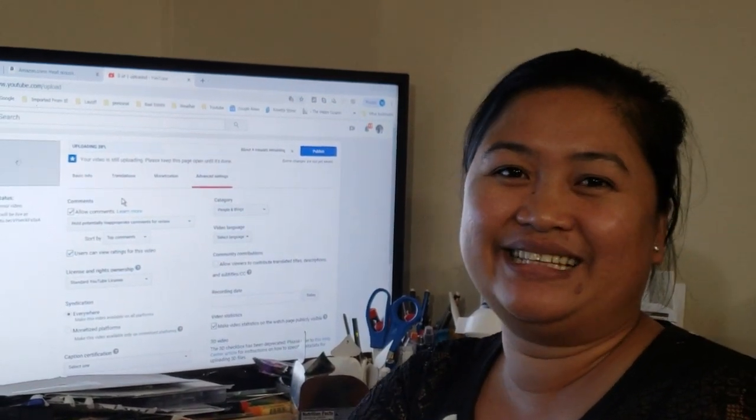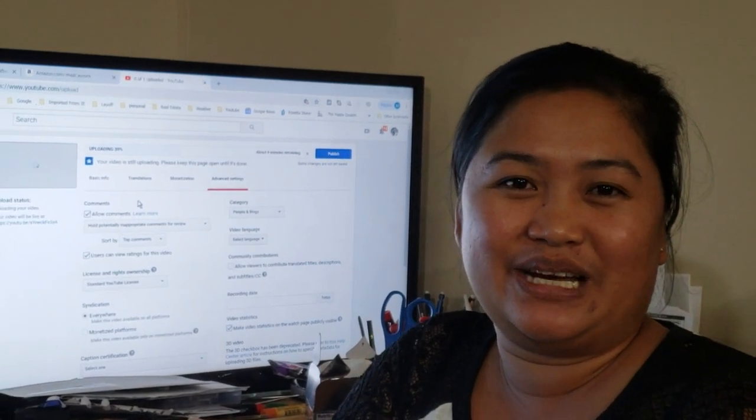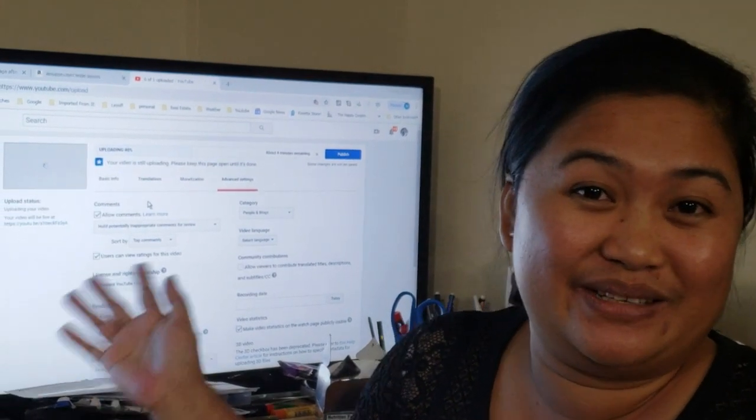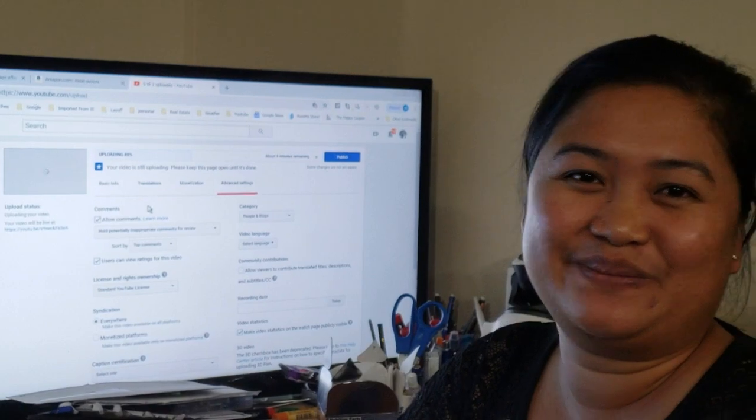Just a quick video. Thank you so much guys for watching and hope you enjoyed the video. Bye bye!